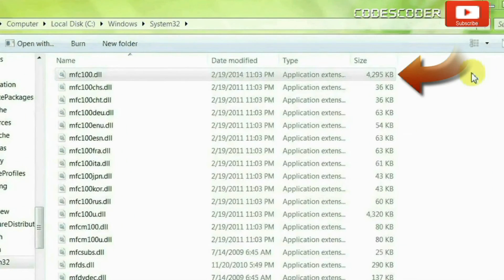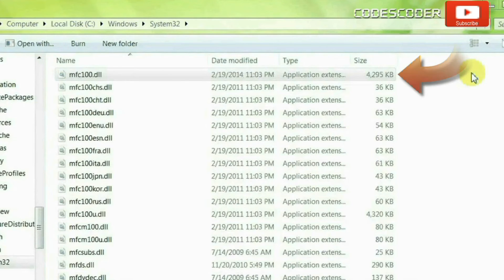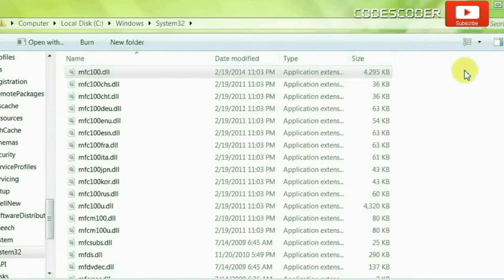Now the problem of mfc100.dll file error has been fixed.